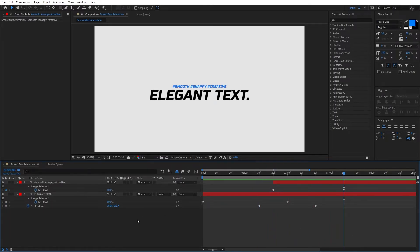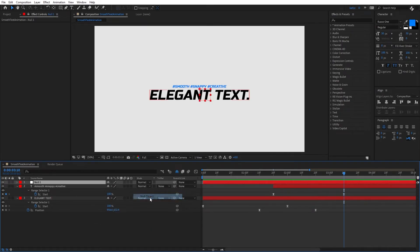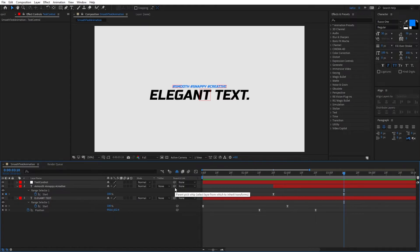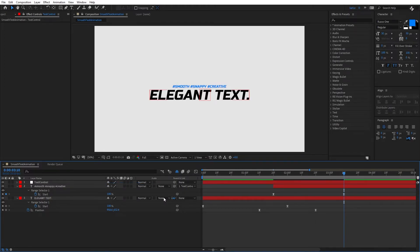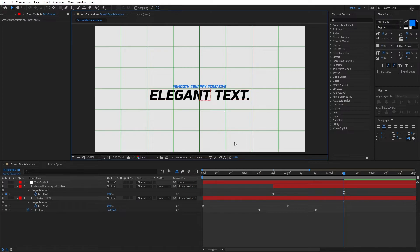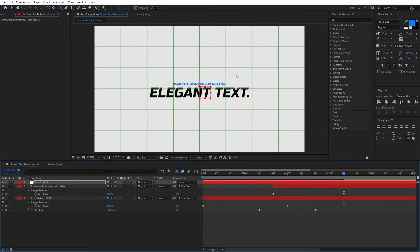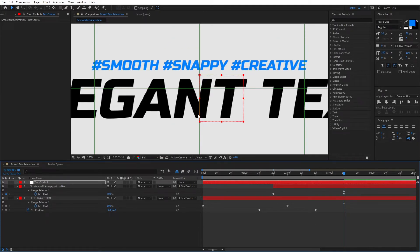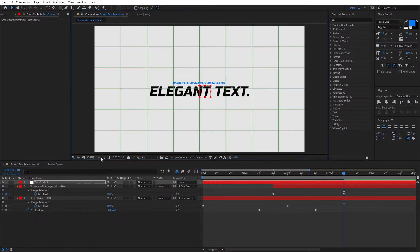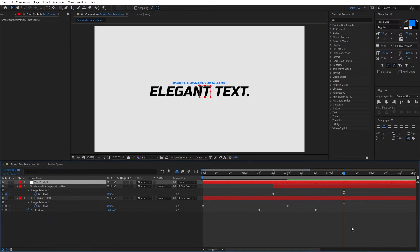Next, right click and create a new Null Object. Rename it to Text Control. Take the pick whip and parent both text layers to this null. If you don't see Parent and Link, right click the columns area and make sure it's checked. Open the proportional grid to verify the text looks centered. Select the null and move it up — you can see both text layers moving with it. Place it so the text looks proportional, then fit to 100% and disable the grid.